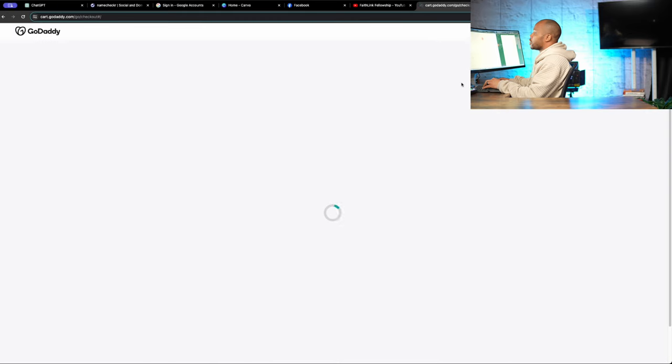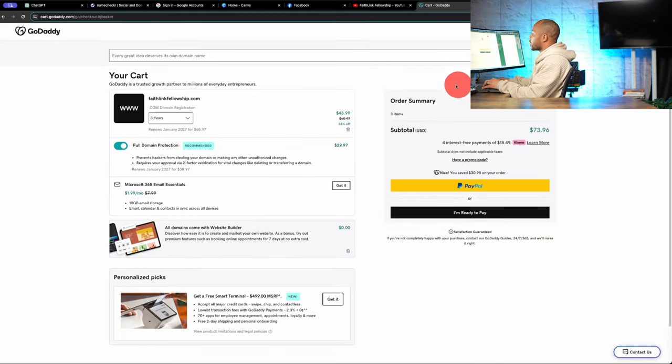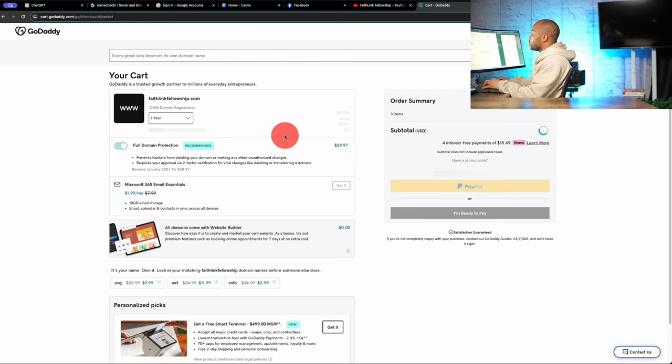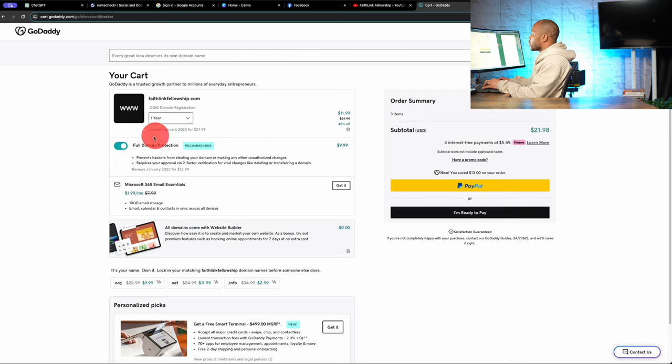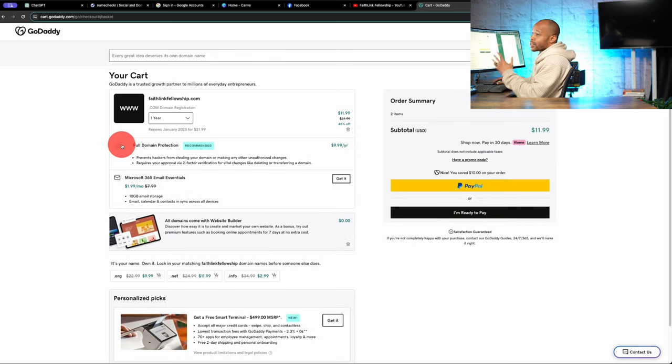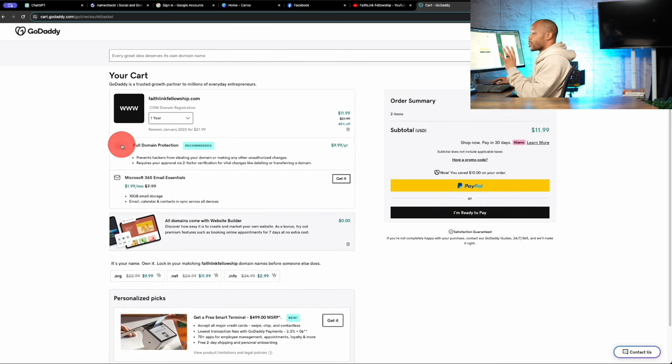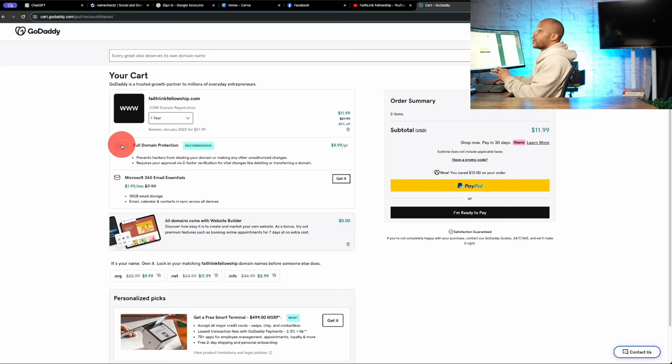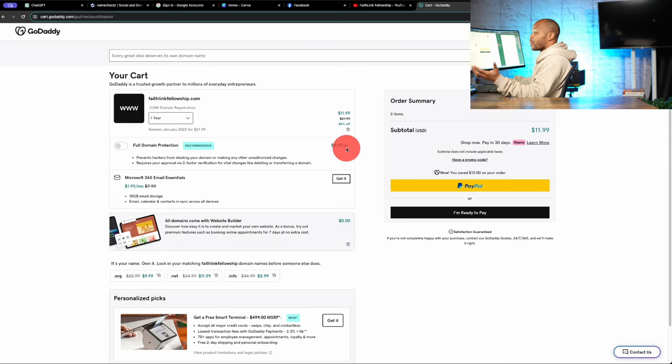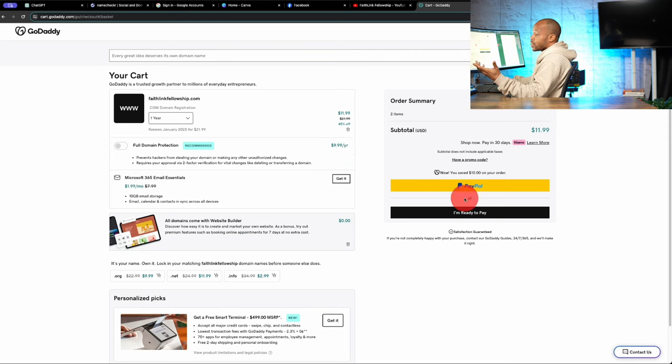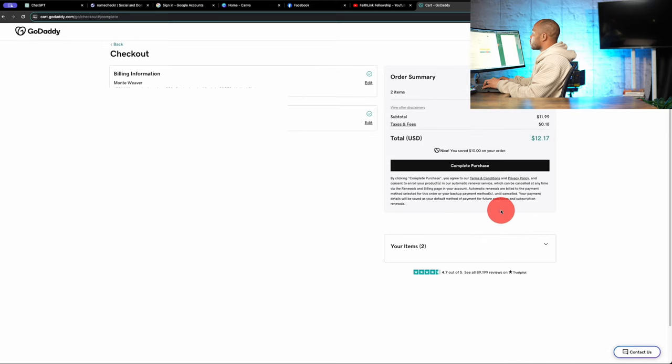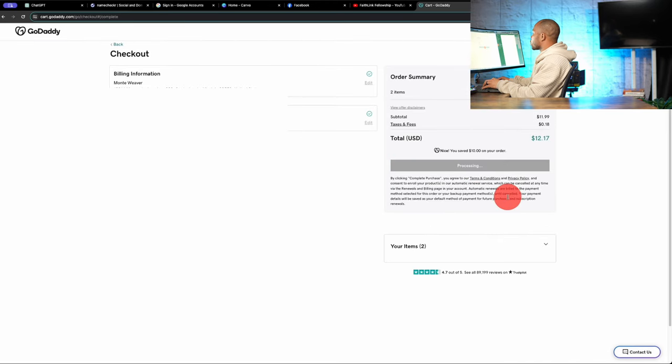It'll probably be closer to like $11 since I already have an account and I don't get that promo. We'll drop this down to one year. And we don't need the full protection because this is really going to be for demonstration purposes. Because we're using all of this to help set up what it looks like to do social media management and live streaming if you have a church or ministry and you need some assistance. So $11.99, pretty much what I thought. Ready to pay. Let's go and complete this purchase.